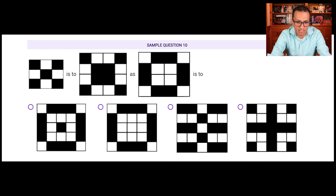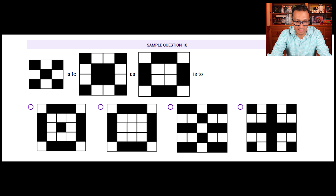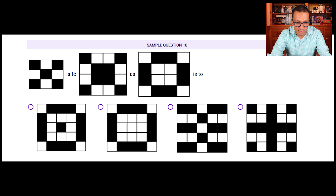Sample question ten: find the missing pair for the design. The relationship between the first two designs is that the outer shape stays the same and the colors swap — black goes to the corners and white comes in the middle. The same should apply to our shape. Looking at the options, white must be in the corners and white in the middle. Only option B has white in the middle and white in the corners, so option B is the answer.